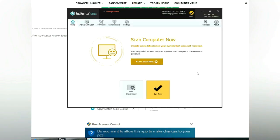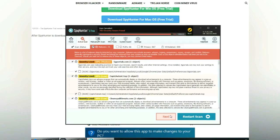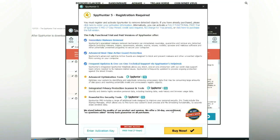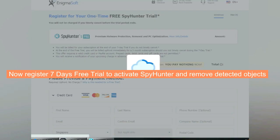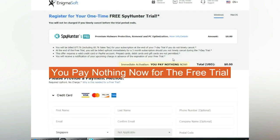Click start scan now. Click next once scan completes. Now register 7 days free trial to activate SpyHunter and remove detected objects. You pay nothing now for the free trial.